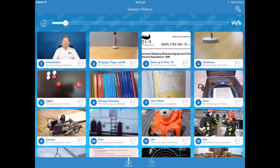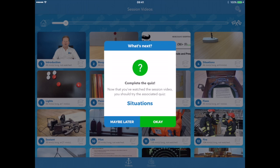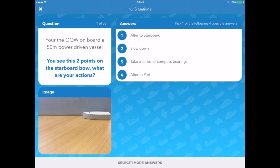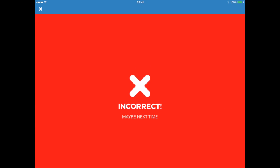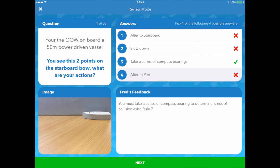Once you've finished the section of the video, you press the done button, and it will give you the option of either doing the quiz now or later on. This will open the quiz. As you can see here, you're the OOW on board a 50 metre power driven vessel, and you see this on your starboard bow, two points — what is your action? Now, it states in the rules that you're going to take a series of compass bearings. But say, for instance, we make a mistake and say altered to port. You press the confirm button and it will say incorrect.